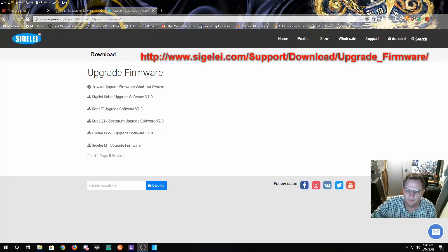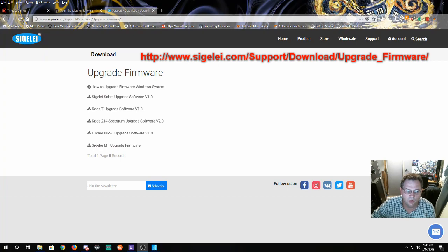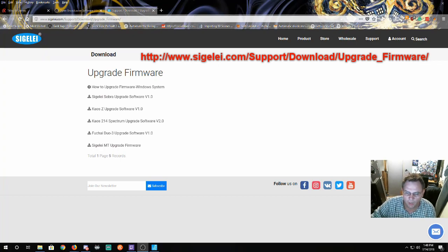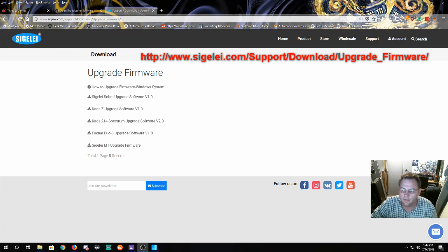Hi and welcome to Jags Tech World. Today I'm going to answer a question about the Foochai Duo 3 and how to update the firmware. I've got a few questions about that since I put up the last video.